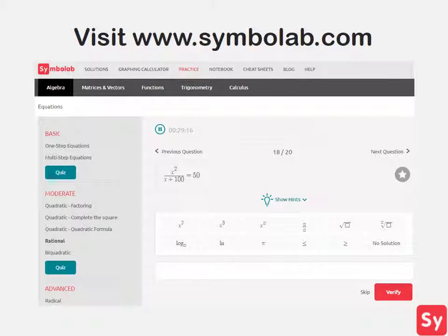For more help on this topic or for more practice problems, visit www.symbolab.com and click on the practice tab. Thank you.